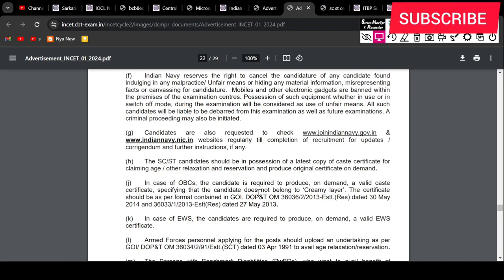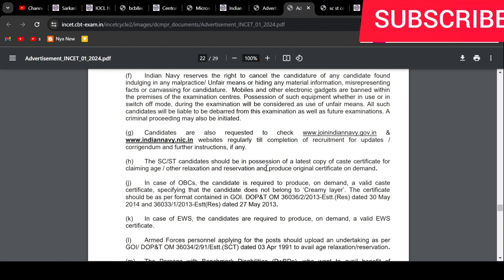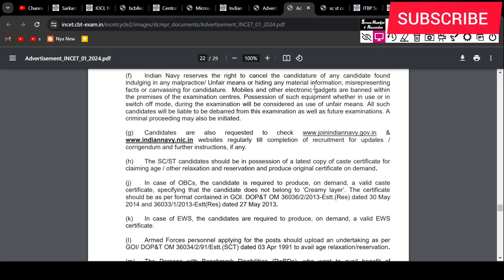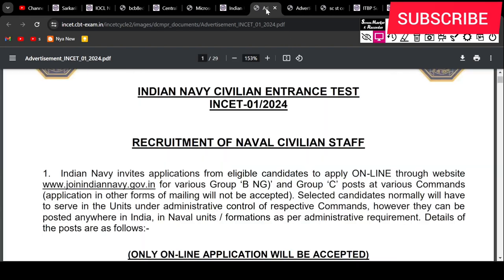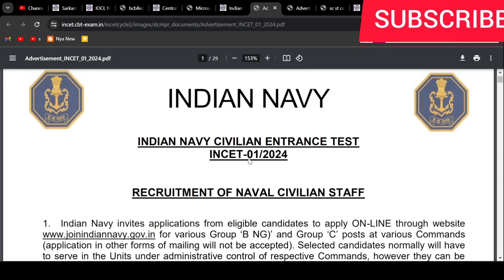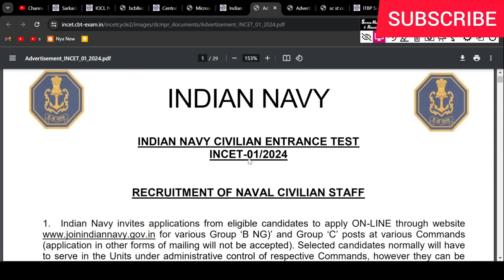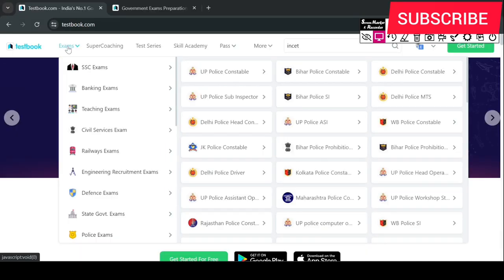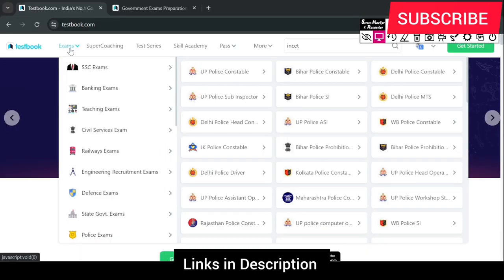I hope this clarifies your doubts. If there are any queries, you can comment in the comment box. If you are preparing for any government job...